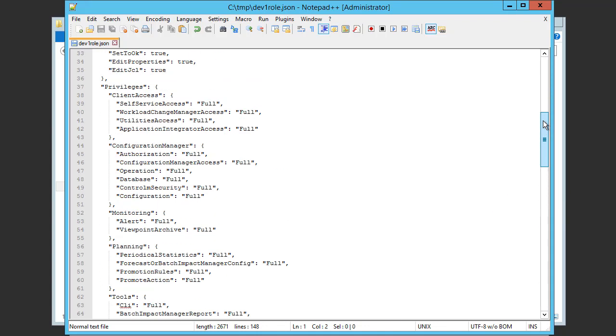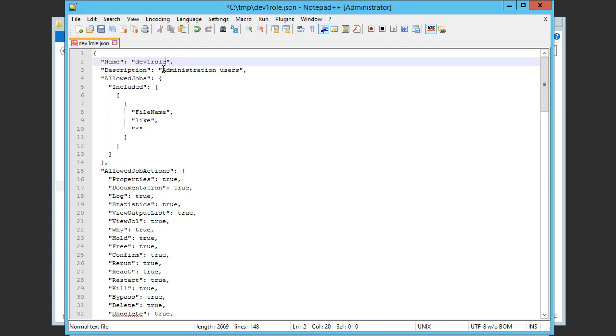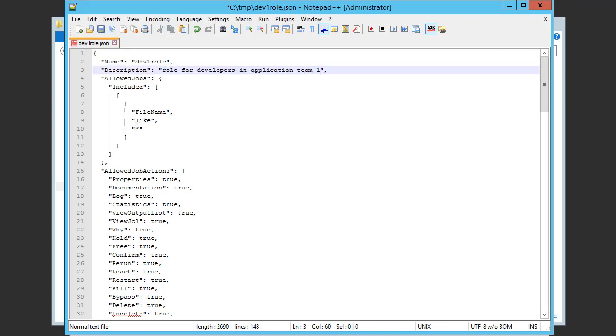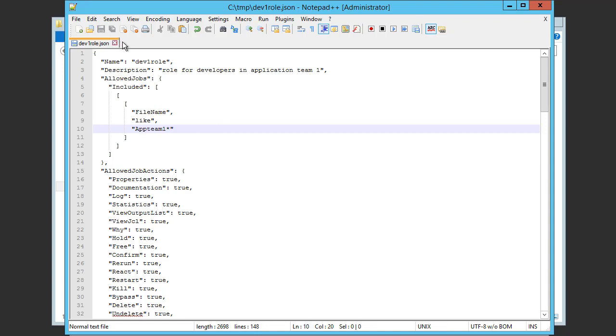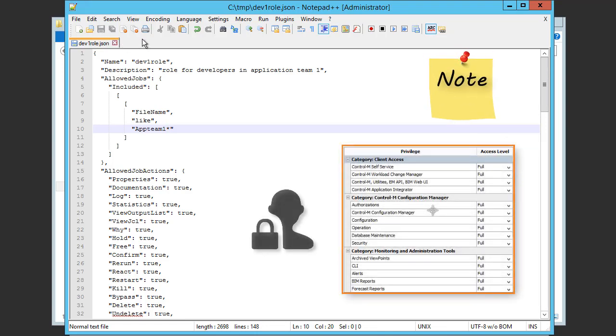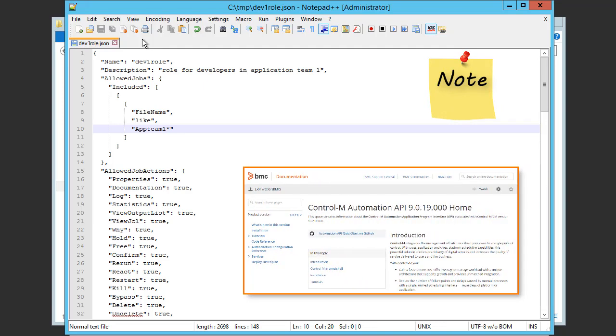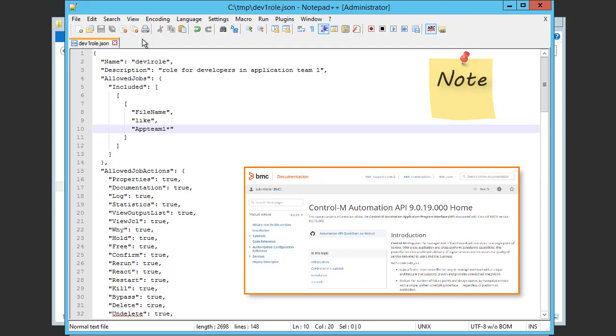Now we'll make the changes to the file. We'll change the name of the file and the description. And we'll also change the filter for the allowed jobs for this role. And now we'll save the modified JSON file. Note that you can assign other permissions and privileges as needed. For more information, see the Control-M Automation API help.